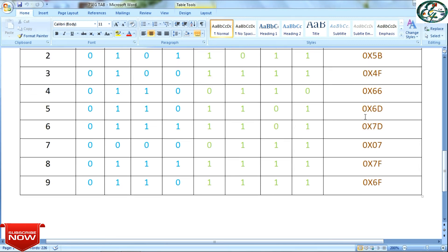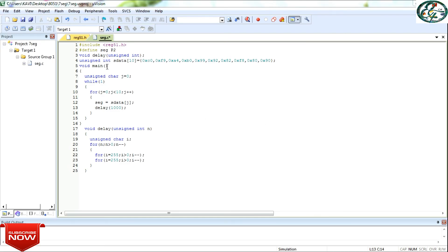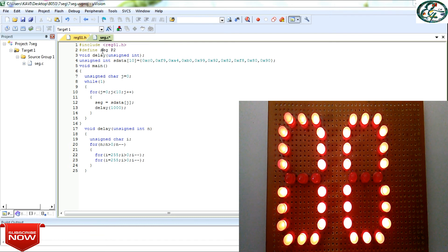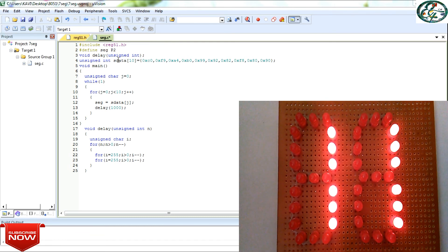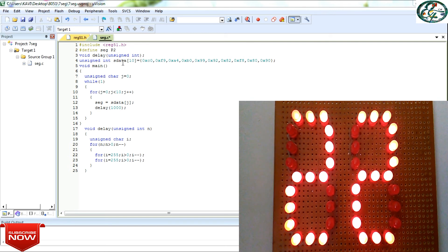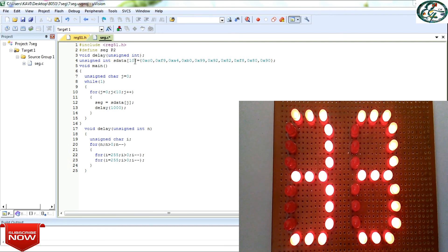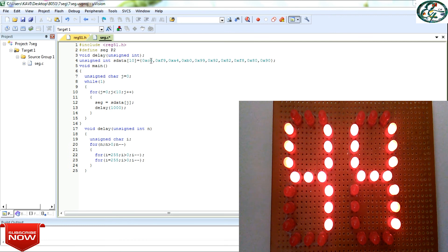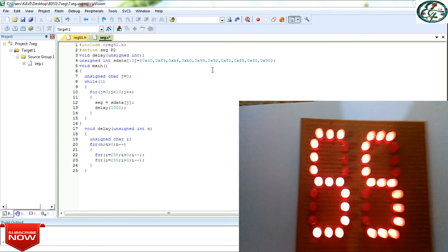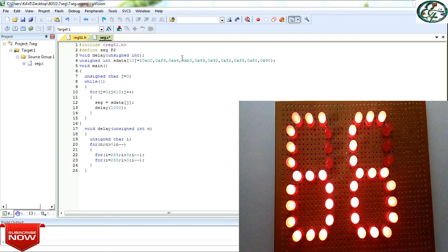If you use the hex values, you can write the code. Let's go to the code — kill, open. You can write the program already. First, include the header file — the header file is normal. Next, define: segment is defined as P2 (Port 2 pin). I define a variable called seg assigned to Port 2. Port 2 has 8 pins. I assign the seg variable to that port. In the data array, we assign the hex values — you can see the table values assigned in the array, following the common anode lookup table.